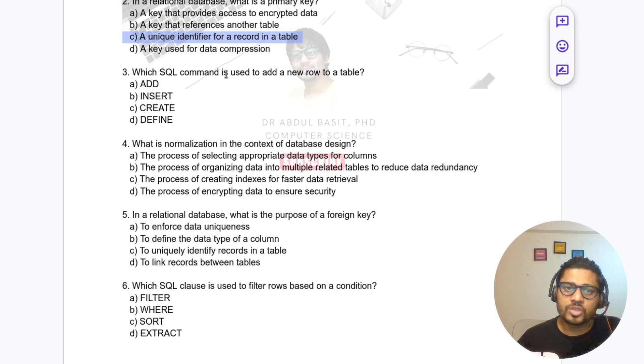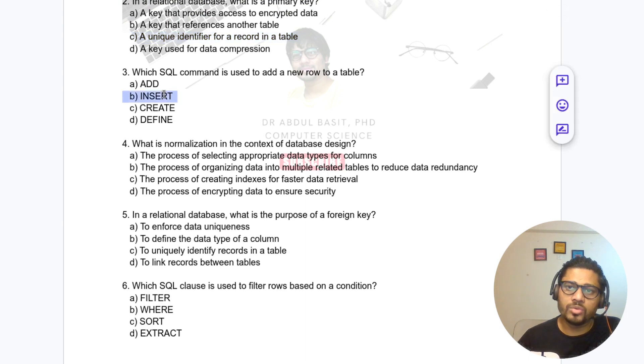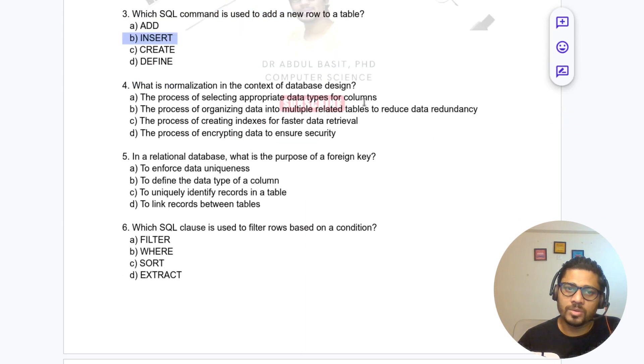Question 3: What is the SQL command used to add a new row to a table? If you want to add a new row in the table, we use the INSERT command.